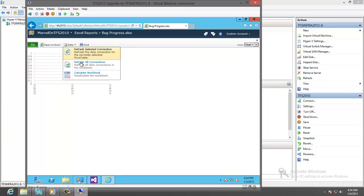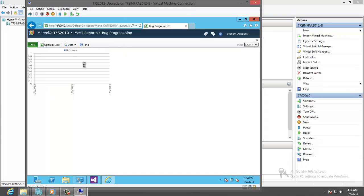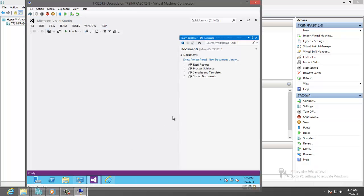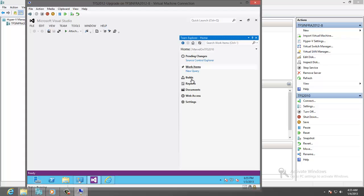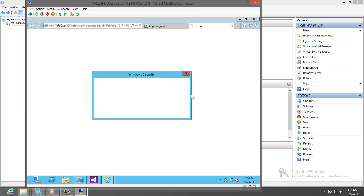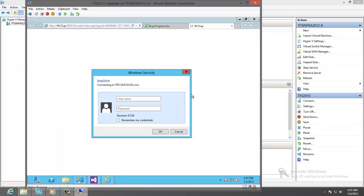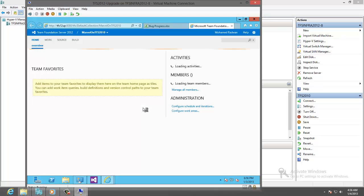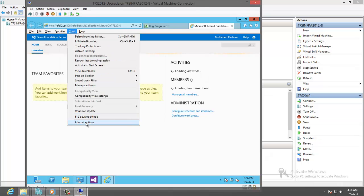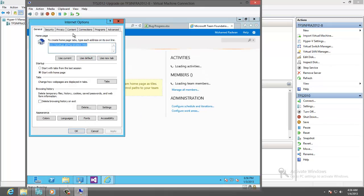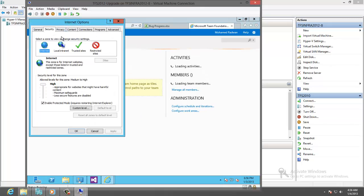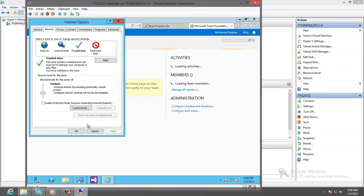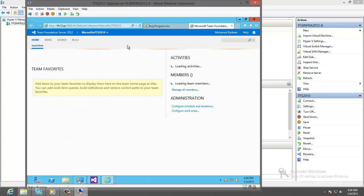Let's review the new features by going to the team web access. Enter the user name and password. We need also to add this to the trusted site to work properly. Security trusted, refresh.